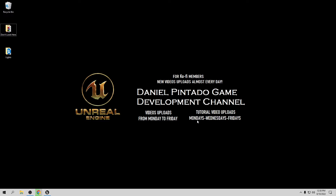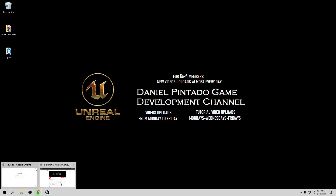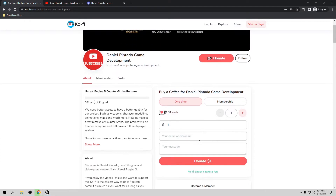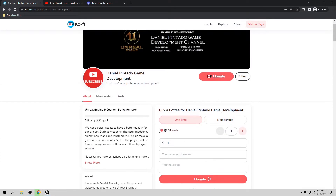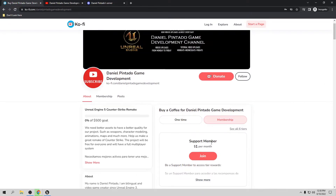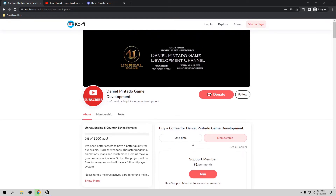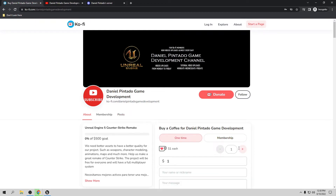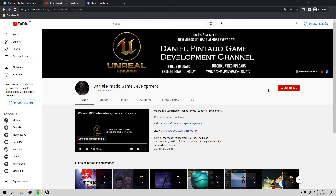If you want to support me, the best way to do it is go to my Ko-fi page. You can donate just $1 or you can be a member. If you are a member you're going to have exclusive stuff like exclusive videos, access to videos before they're released, and also the project files from the tutorials.